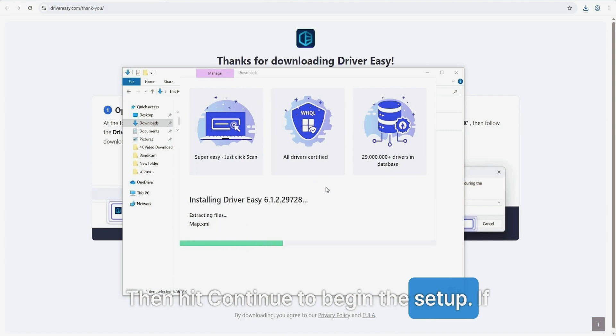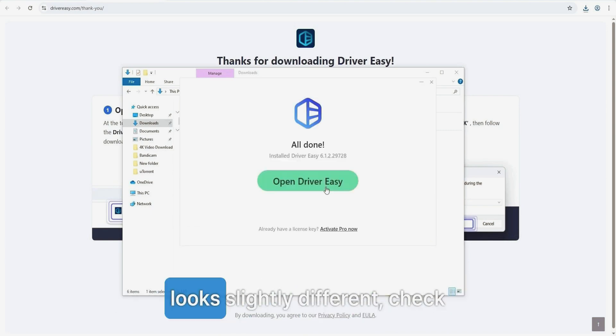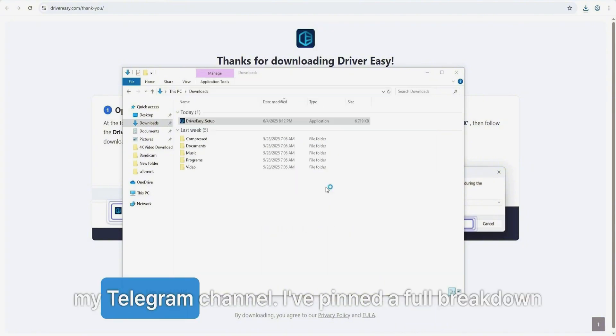If you're unsure at any point or your installer looks slightly different, check my Telegram channel. I've pinned a full breakdown there.